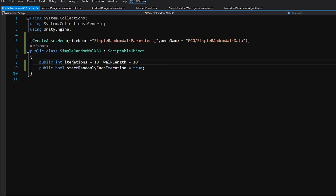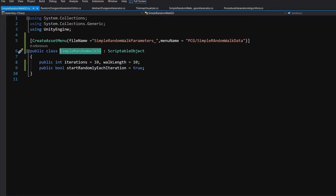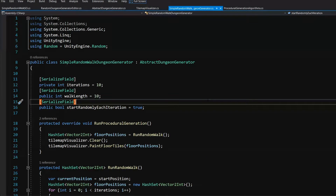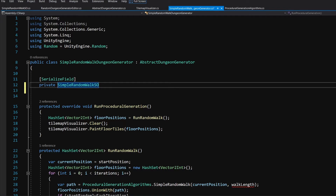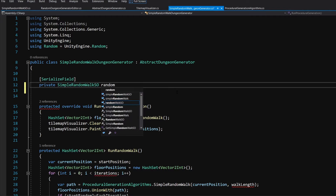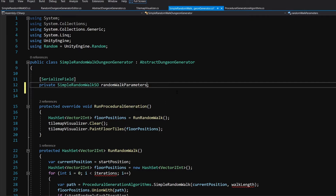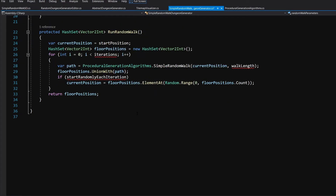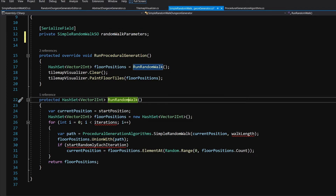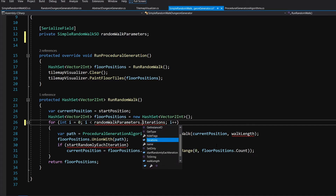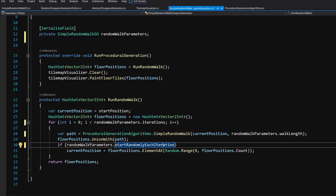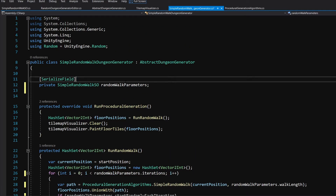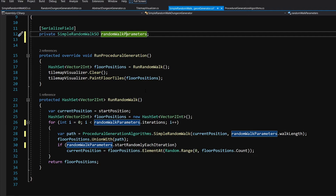Let's copy the name and open the SimpleRandomWalkGenerator in Visual Studio. We have those parameters exposed inside the class — instead of those, we are going to delete two of them and for the third create a private SimpleRandomWalkSO field called randomWalkParameters. For RunRandomWalk, we will call randomWalkParameters.iterations, randomWalkParameters.walkLength, and randomWalkParameters.startRandomlyEachIteration. This allows us to swap parameters and generate different dungeons using the simple random walk algorithm.